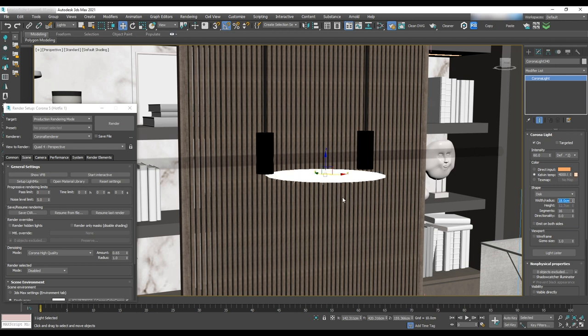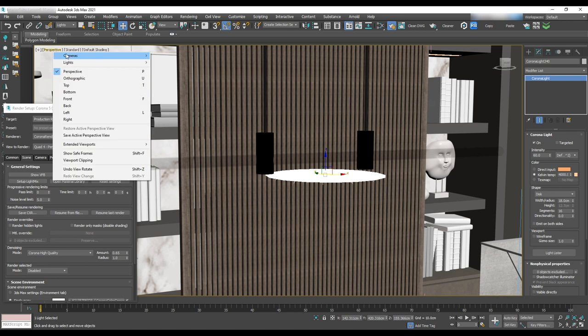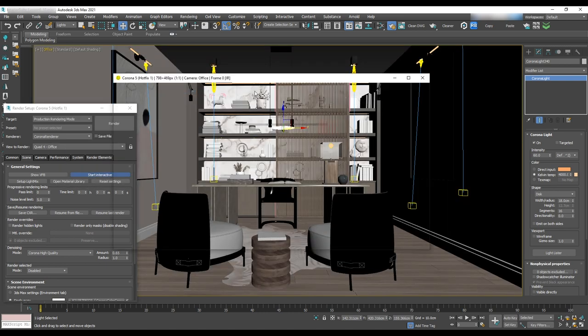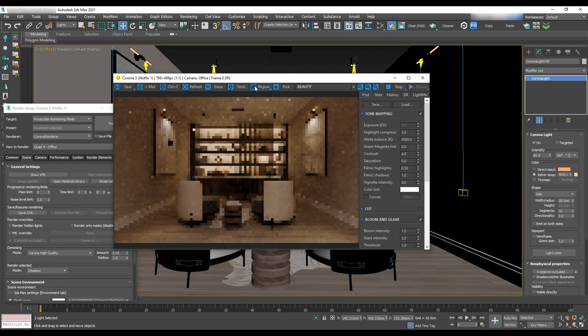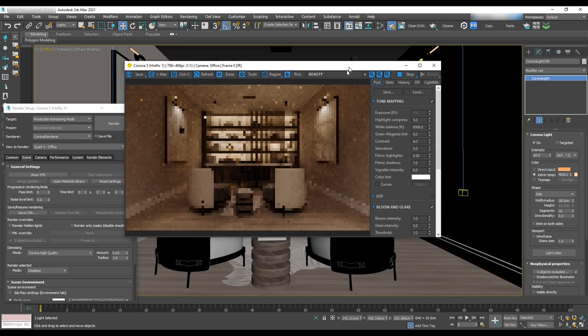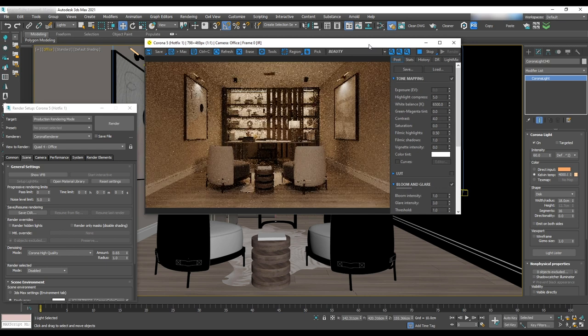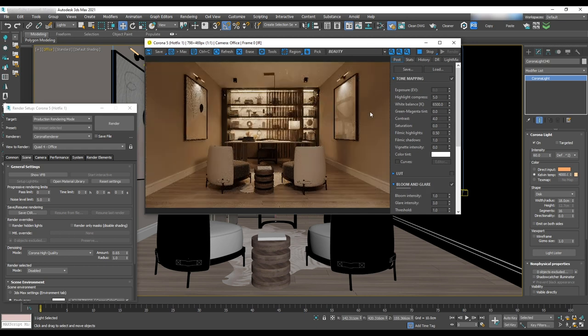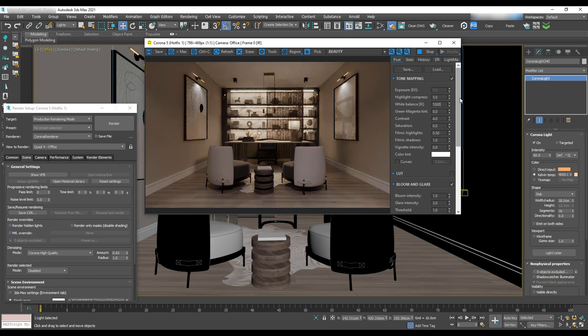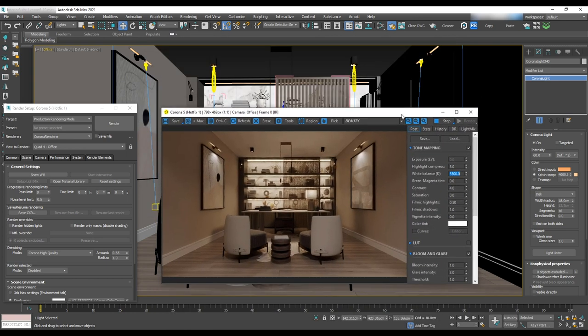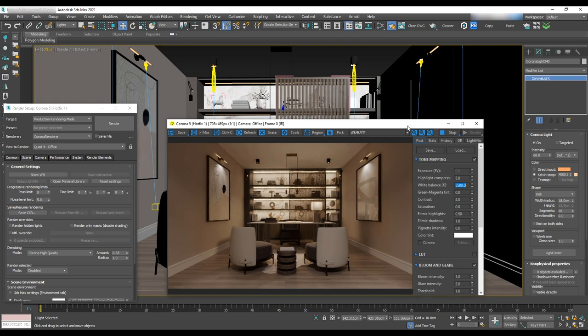Let's do a test render. To change the overall temperature we can tweak the white balance in virtual frame buffer and change it to 5500. After we've added all the lights we can play with the intensity to attain a good result. For example, we can make pot lights darker and lights for the chandelier brighter to create a focus at the center of the office.